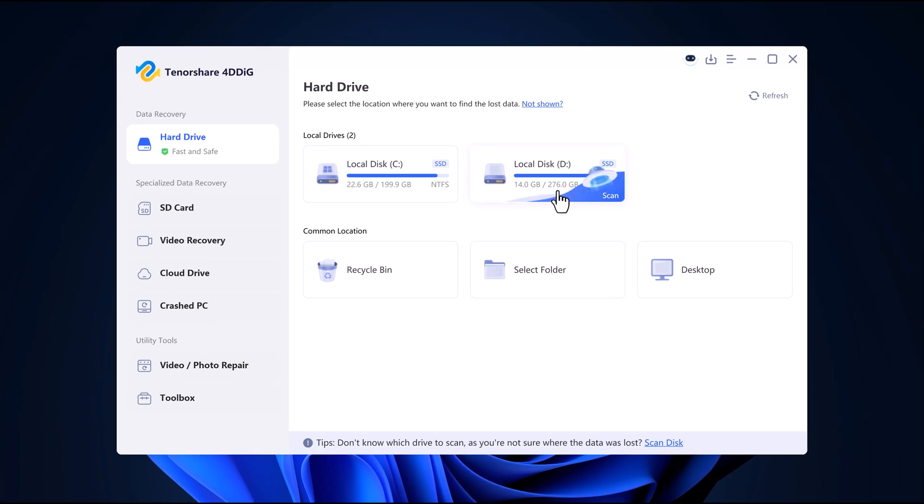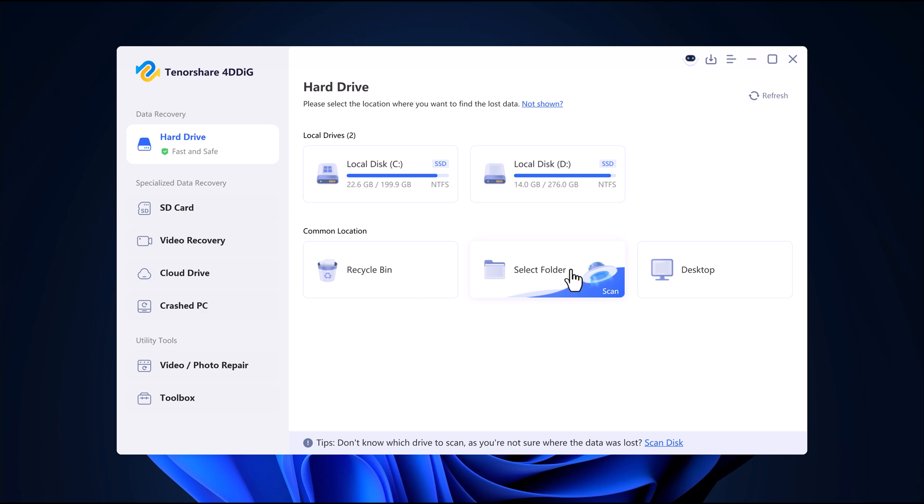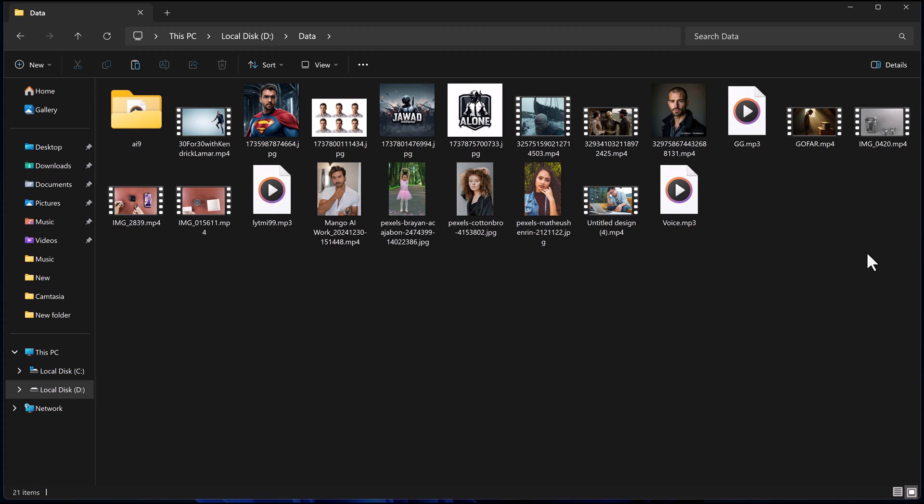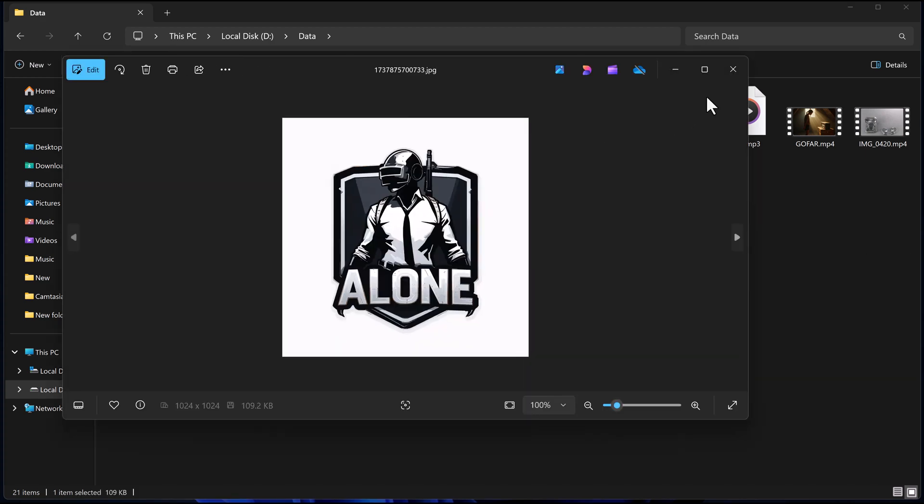For this demo, I will recover data from a folder on my computer. Let's take a look at its content. As you can see, I have photos, videos, and audio files stored in it.